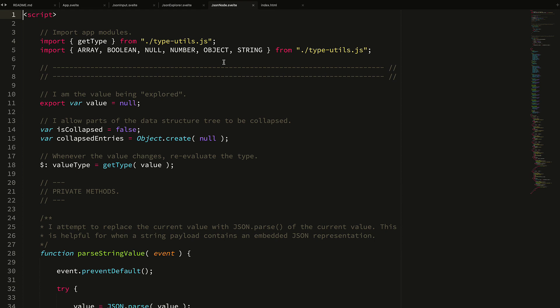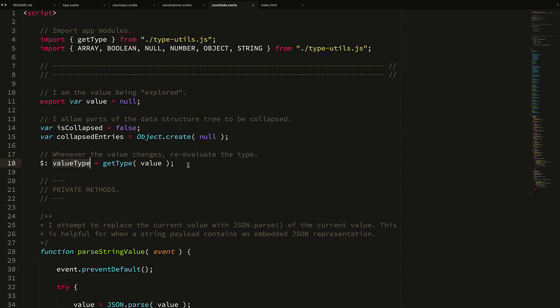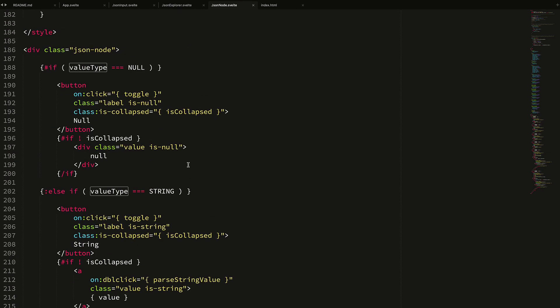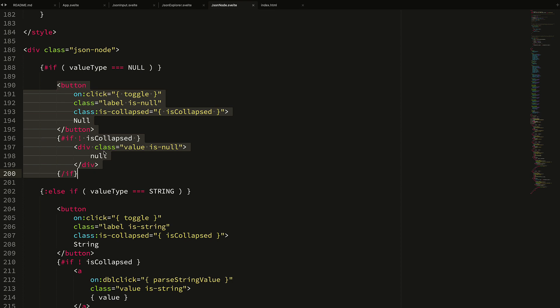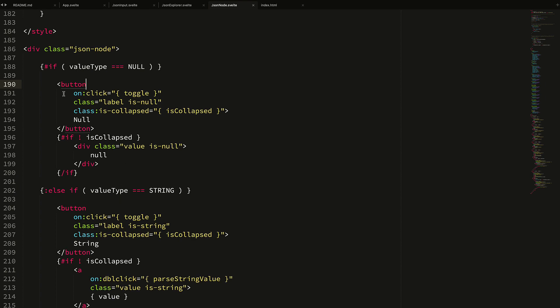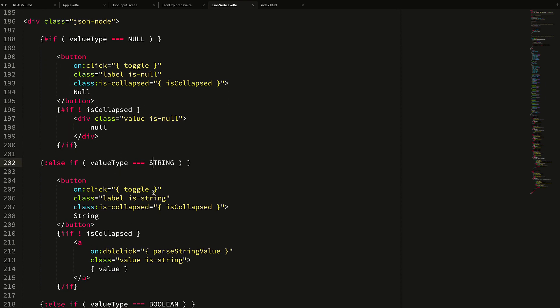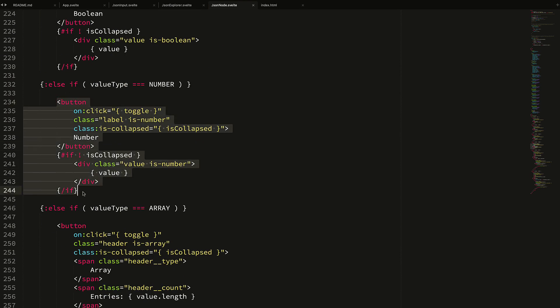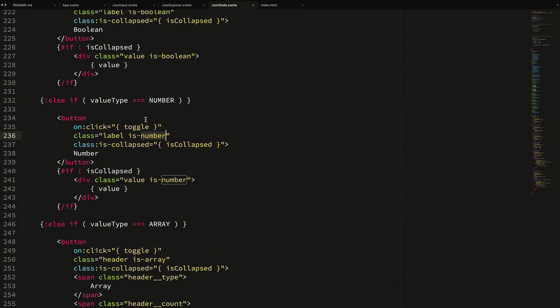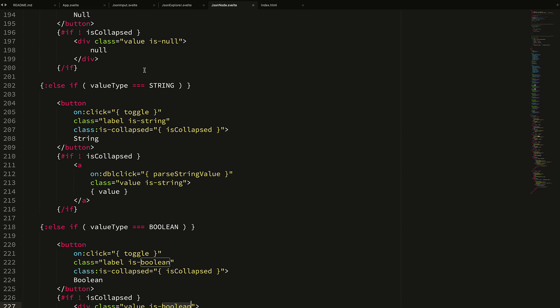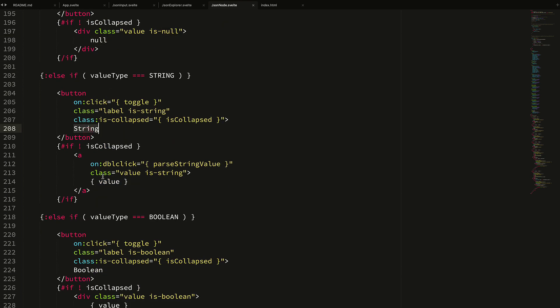Let's take a quick look at that. There's a lot of code in this JSON node Svelte component, so I'm not going to go too deeply into it, but essentially what happens is every time the value comes in, we get the type - the array, boolean, null, number, object, string - and then if we go down to the code, I'm essentially looking at the value type and then I'm just rendering a label and a value based on that type. There's a good deal of repeated code here, and I probably could have collapsed the null case, the string case, the boolean, and the number all into kind of a single pattern. But there was something nice about seeing them all explicitly rendered in the HTML, even if it had a lot of repeated stuff.